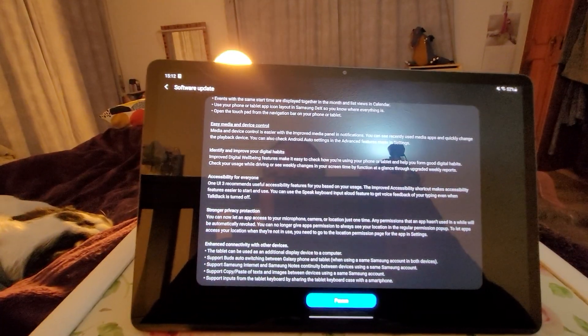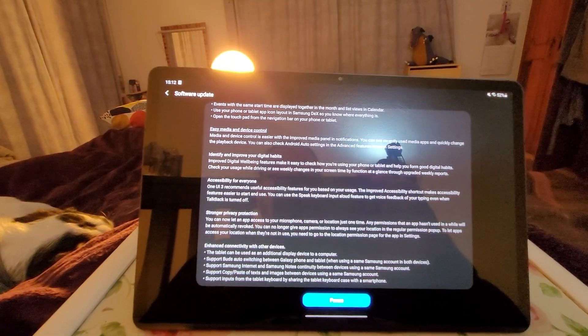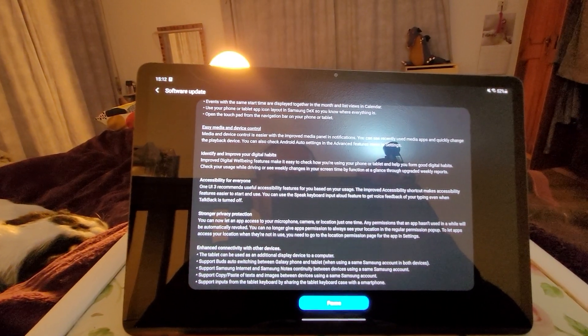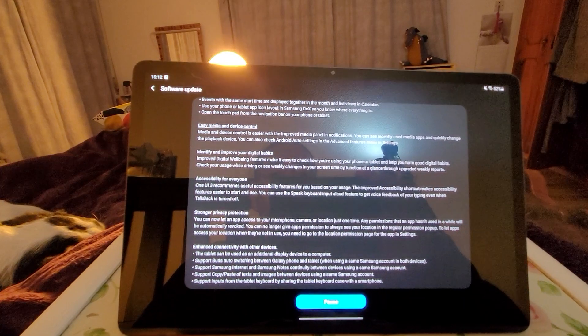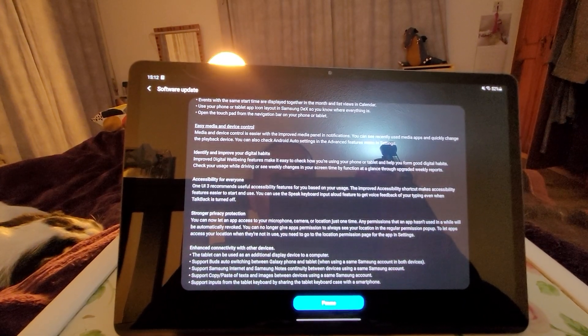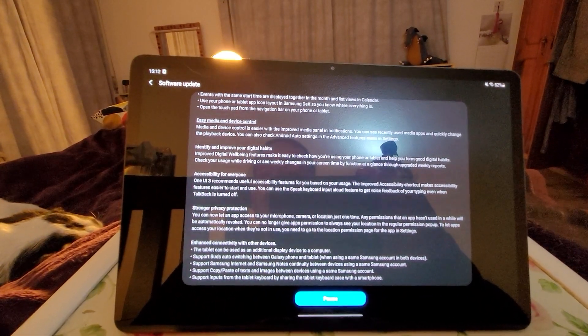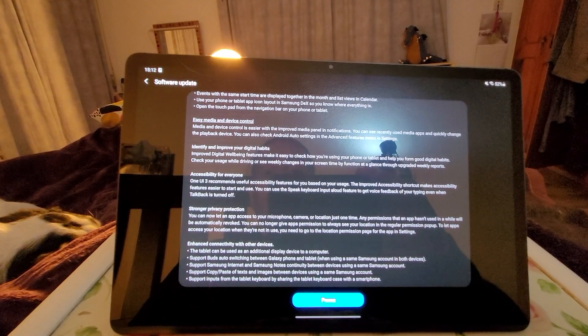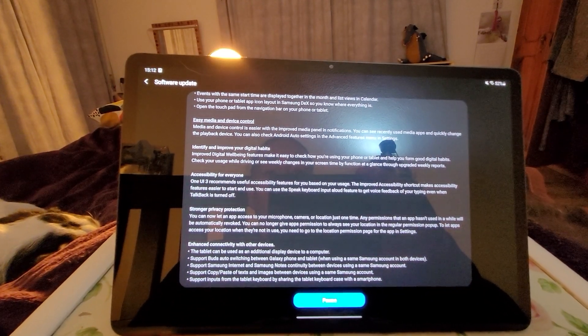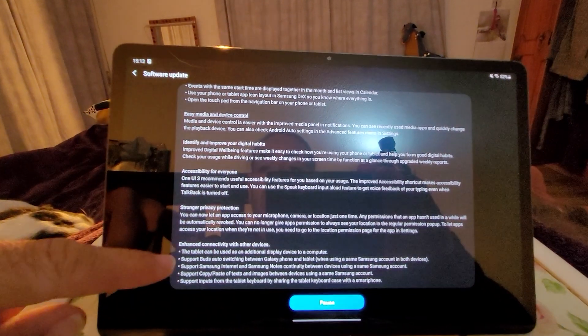Let's have a look at this. Media and device control is easier with the improved media panel in notifications. You can see recently used media apps and quickly change the playback device. Wow. You can also check Android Auto settings in the advanced features menus in the settings.